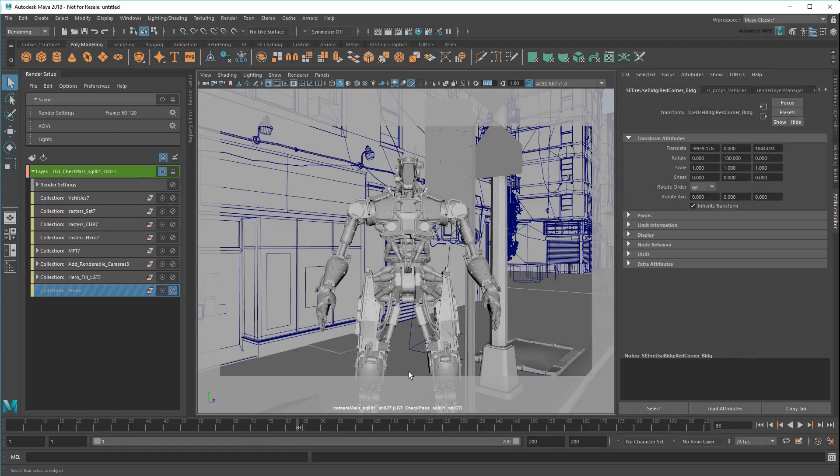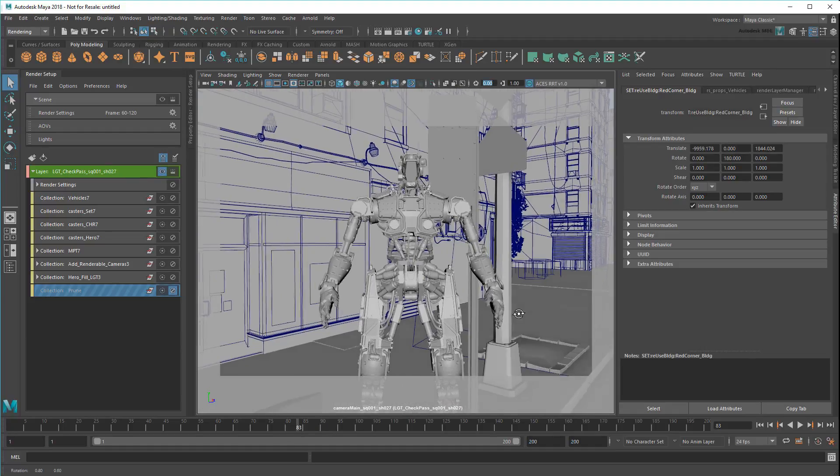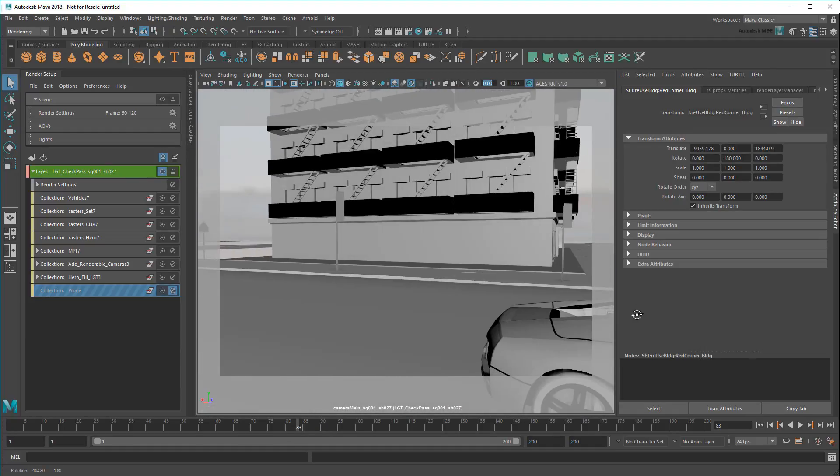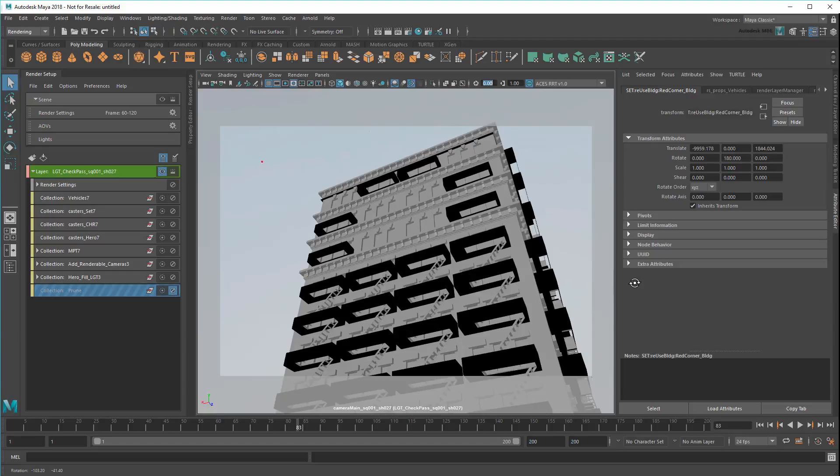Just be careful not to remove anything that casts reflections, refractions, or shadows into the shot – like this building here – otherwise it won't be accurate anymore.